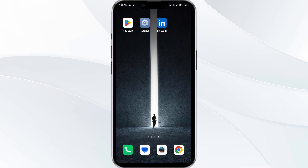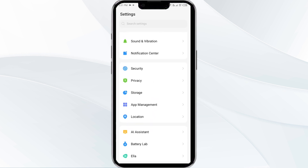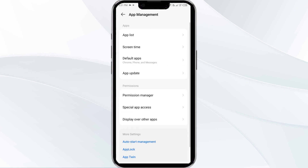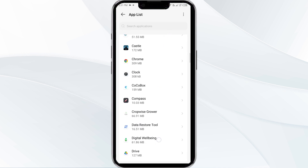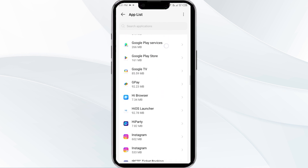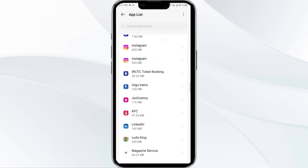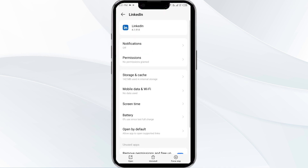The first solution is to force close and restart the LinkedIn app. To begin, open your phone's settings and navigate to the App Manager. After that, select the LinkedIn app from the app list, and then click on Force Stop from the bottom right corner.